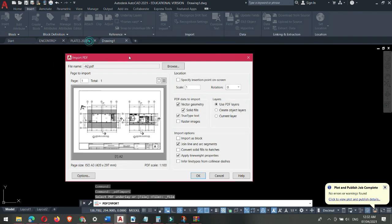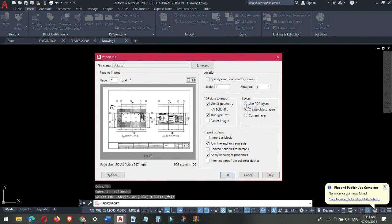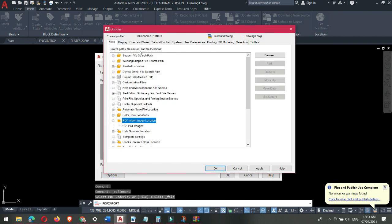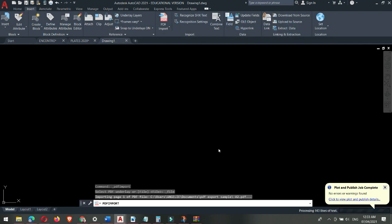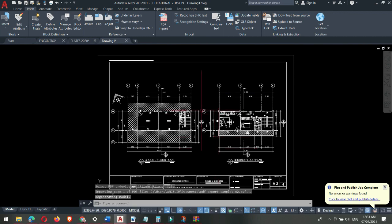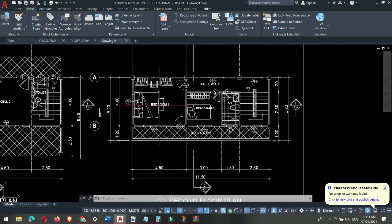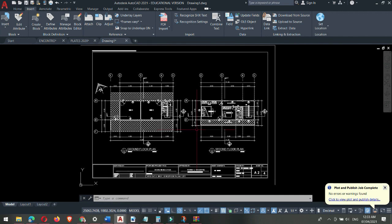The Import PDF dialog shows up. You can see options such as vector, solid fills, true type fonts, use PDF layers. If the PDF has set layers they will be imported. You can also click Options to see location and display settings. Click OK and the imported drawing will appear — it looks like a mess at first, but what I really want is the floor plan so I can save time from redoing it from scratch since I have the PDF.